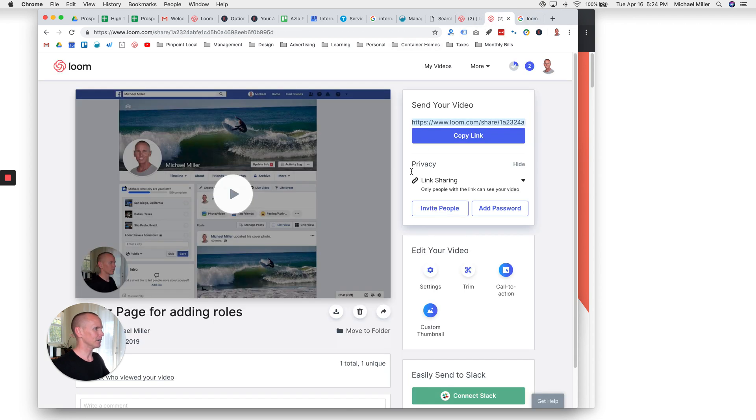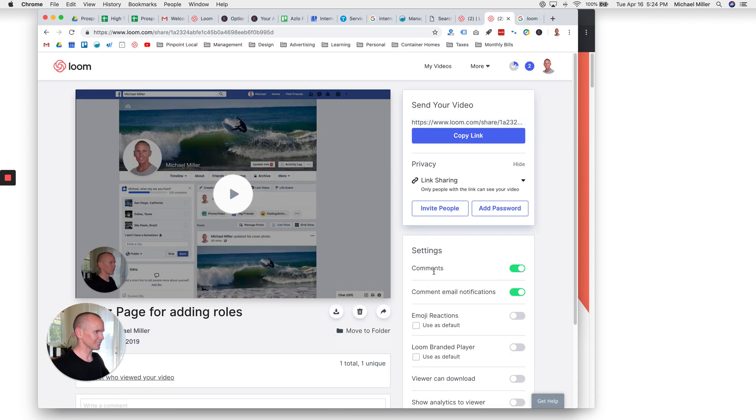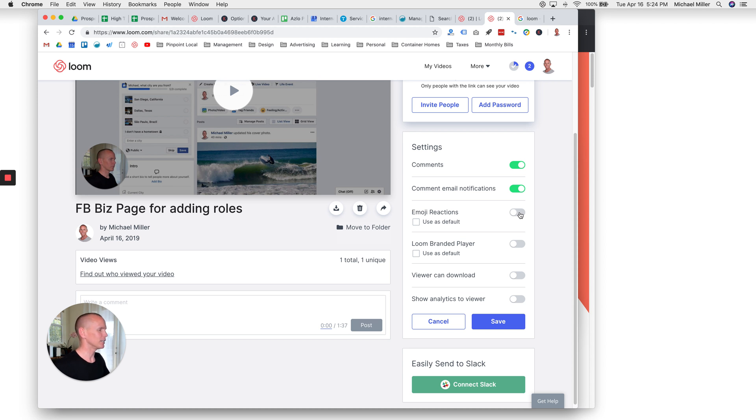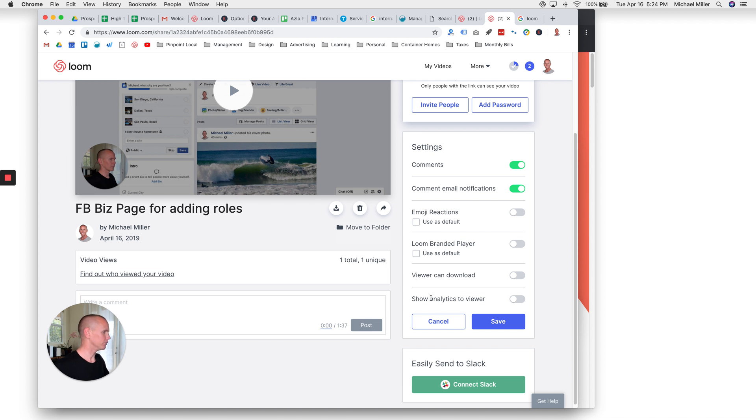And once you're done with the video, you can control the settings. You can allow comments, use emoji reactions. I toggle those off sometimes depending on what client I'm talking to. You can use their branded player, viewer analytics. They can download it. It's just such a valuable tool.